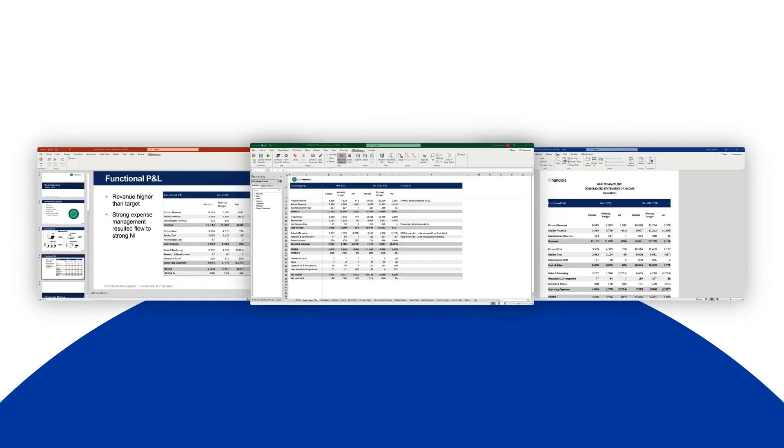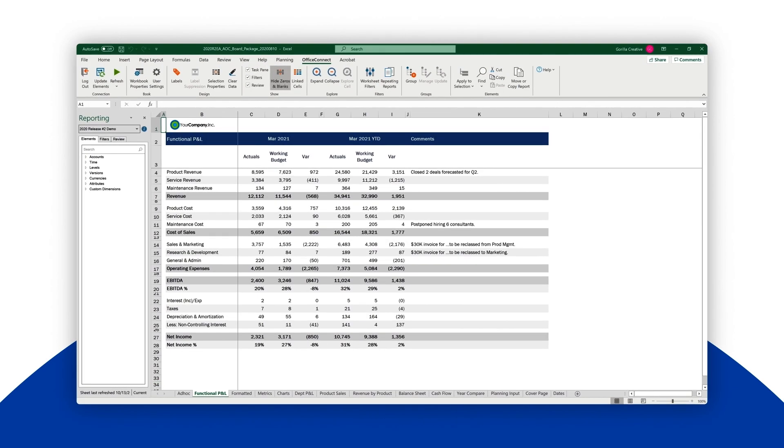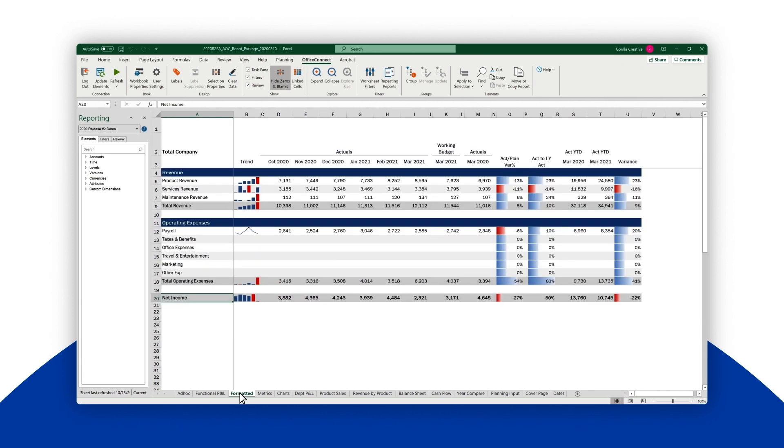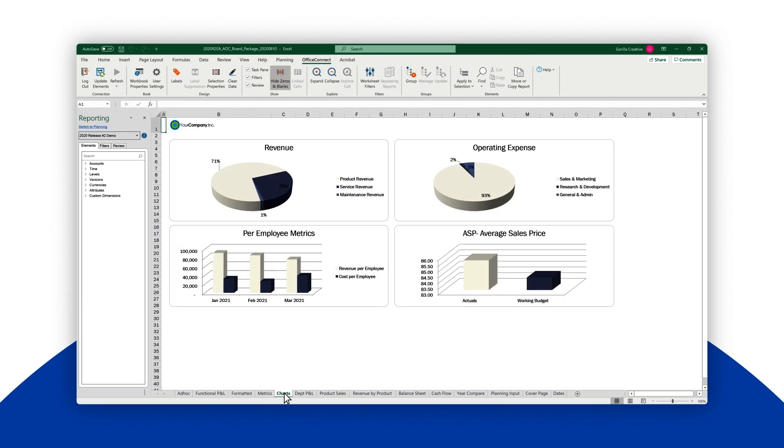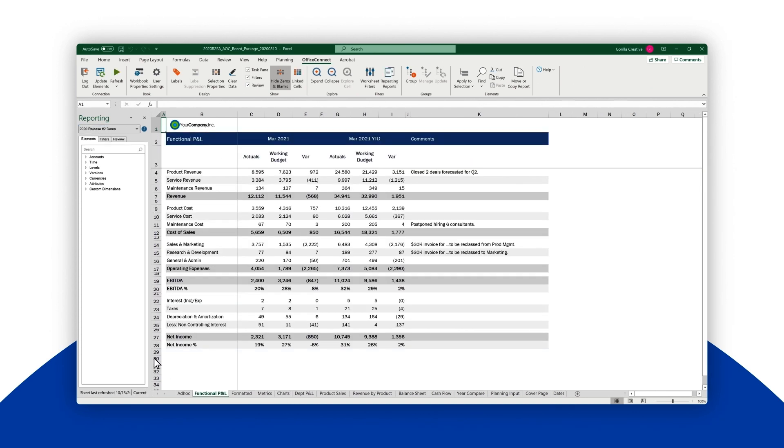Say you're the director of FP&A, and you're creating this month's report package. This is an ordinary, multi-tab, highly formatted set of exports in Excel. Except the data has been linked back to a Workday Adaptive Planning model in the cloud, so they can be refreshed on demand.